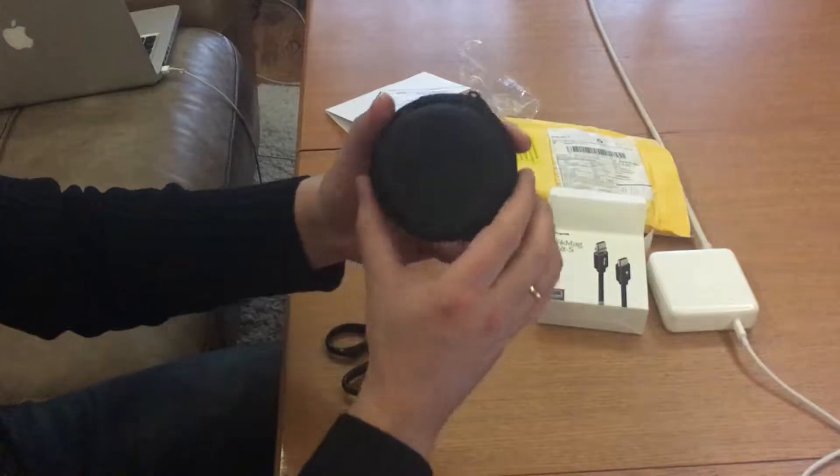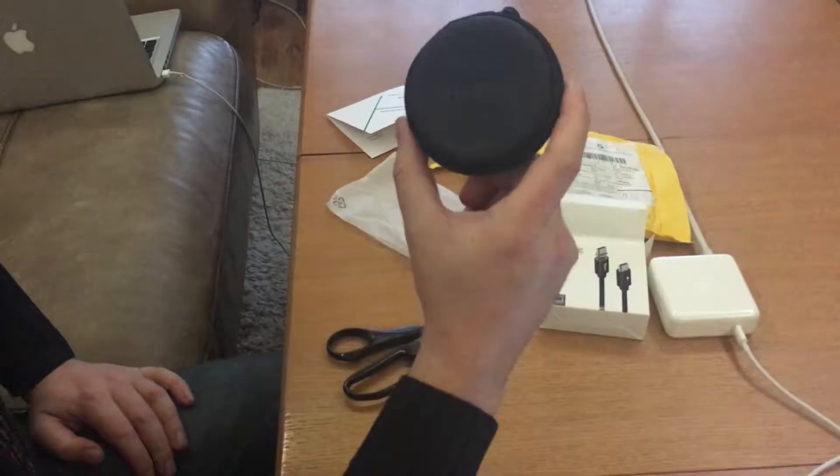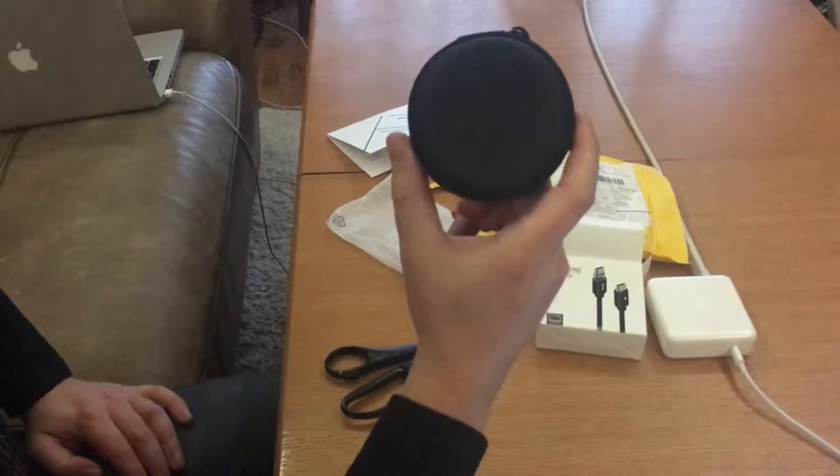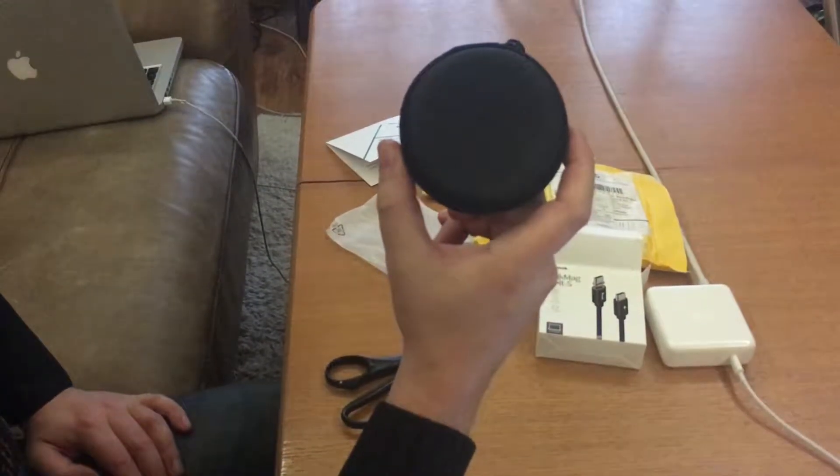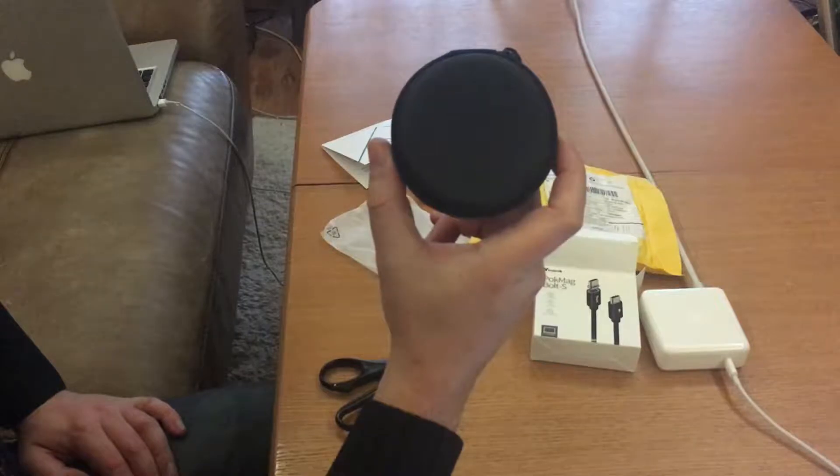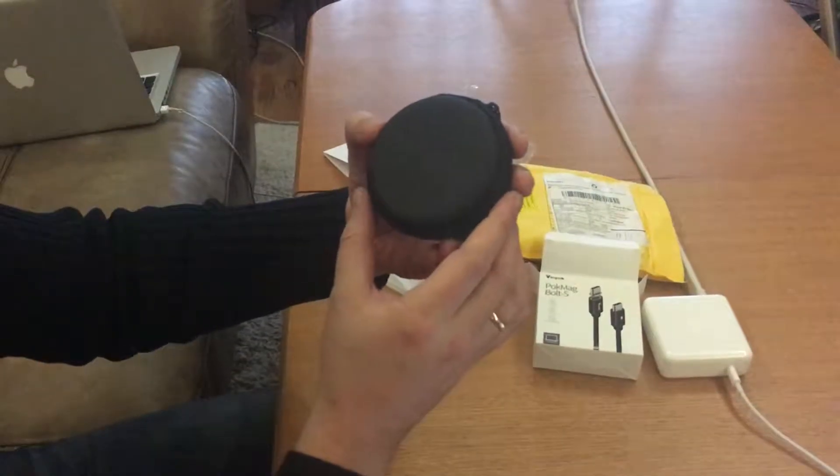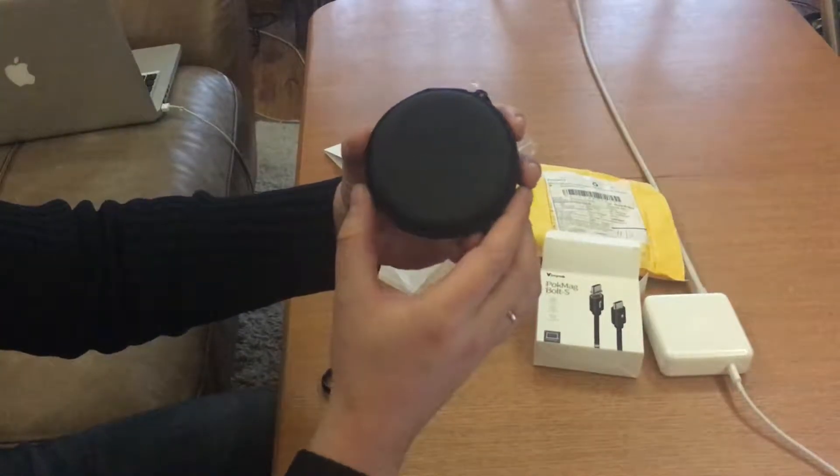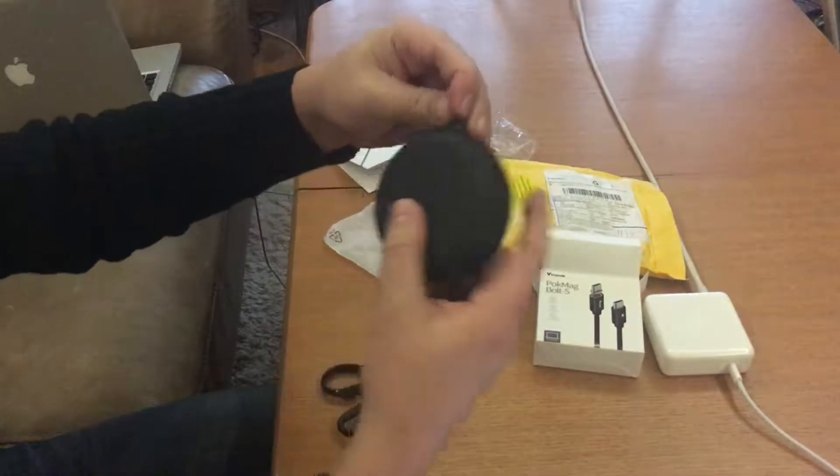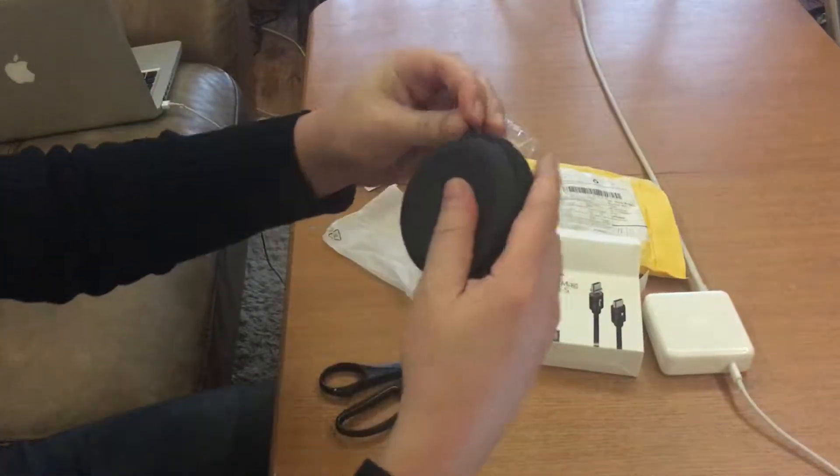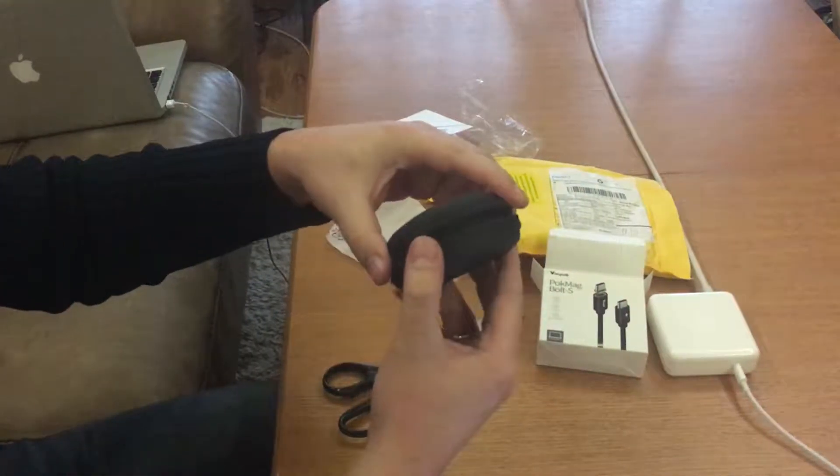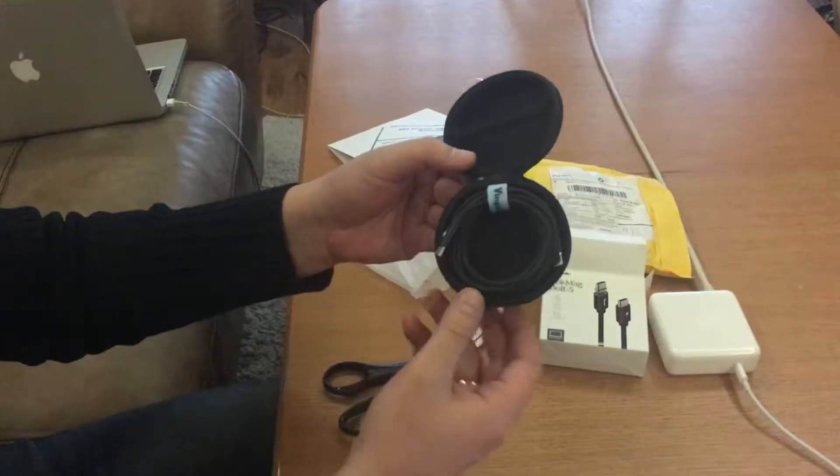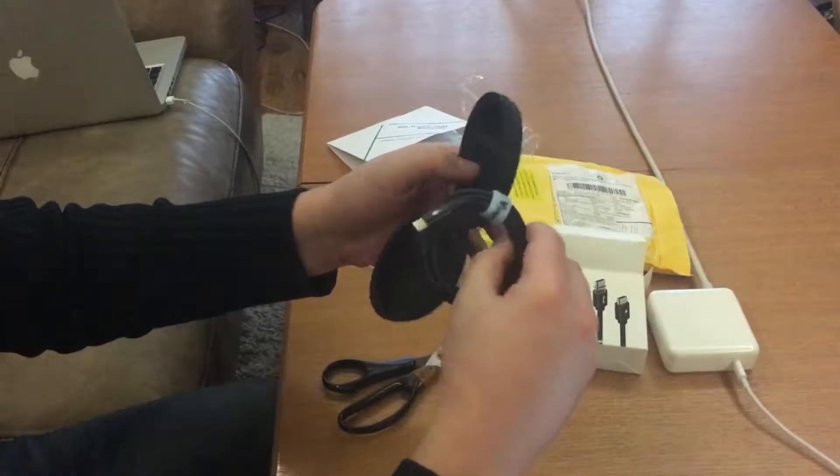Nice, nice travel case. You can take this cable with you if you plan some trip. Very nice. Unzip it and here is my cable.